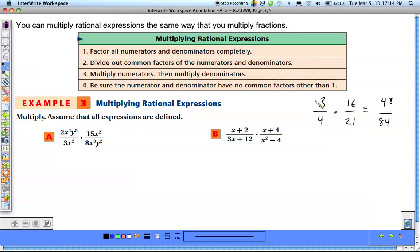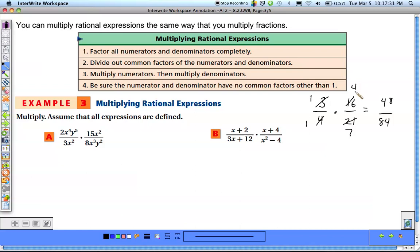Basically what you're looking for is any common factors between something in the numerator and something in the denominator. If you do, you can reduce them before you multiply. So 3 and 21 have a 3 in common — reduce the 3 to a 1 and 21 to a 7. The 4 and 16 reduce to a 1 and 4, giving you 4 over 7 without dealing with 48 over 84.